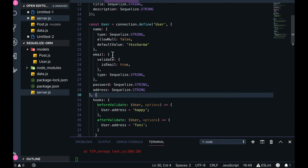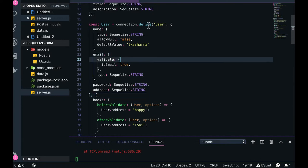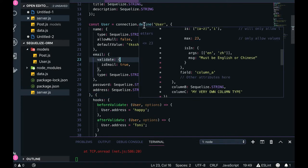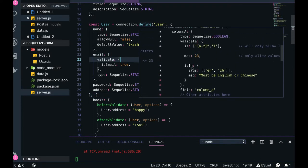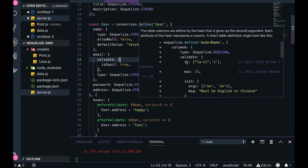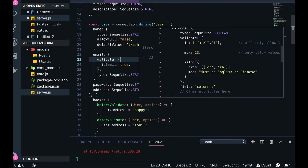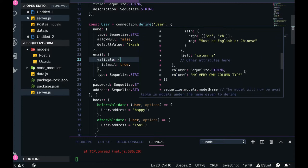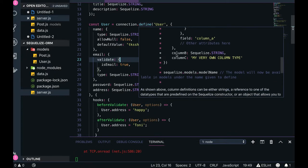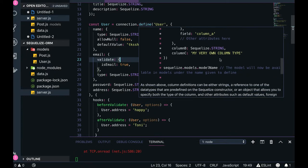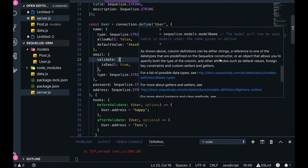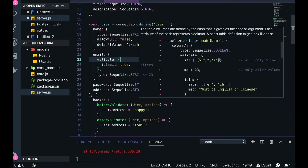Similarly, you can put different validations - the value should be of this regex pattern, maximum is 23, the value should be part of this enum only, message must be English or Chinese. Field name is column A, similarly column B, column C, and so on.